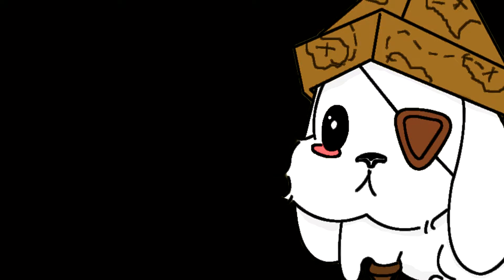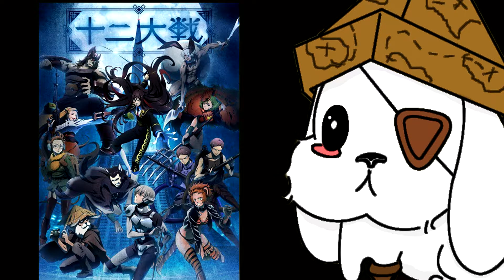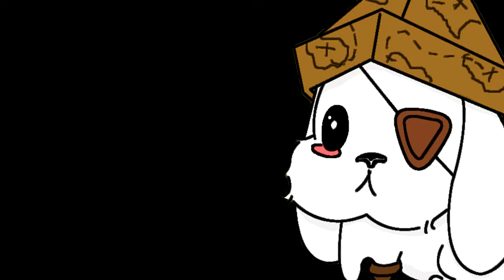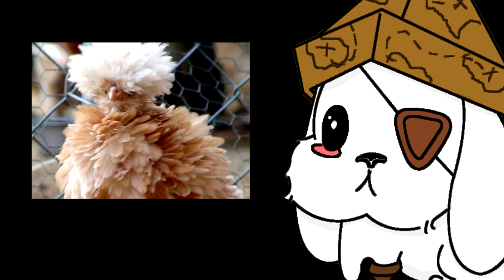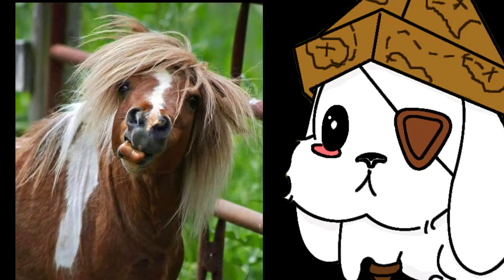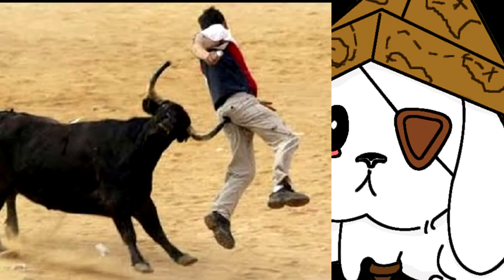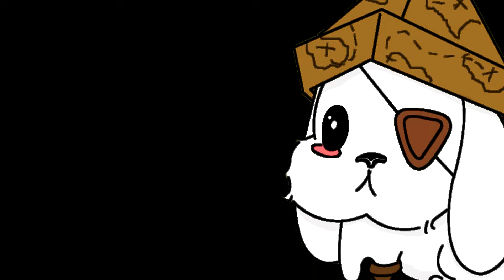Hello, I'm Directionally Challenged, and welcome to the world of Juuni Taisen: The Zodiac War, with the all-star cast of Boar, Dog, Chicken, Monkey, Sheep, Horse, Snake, Dragon, Bunny, Tiger, Ox, and Rat.